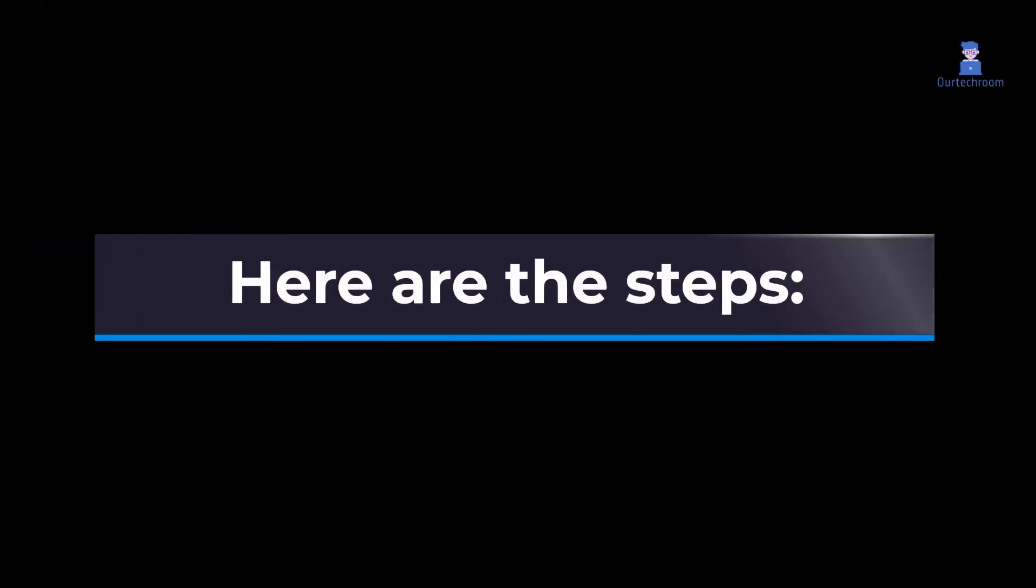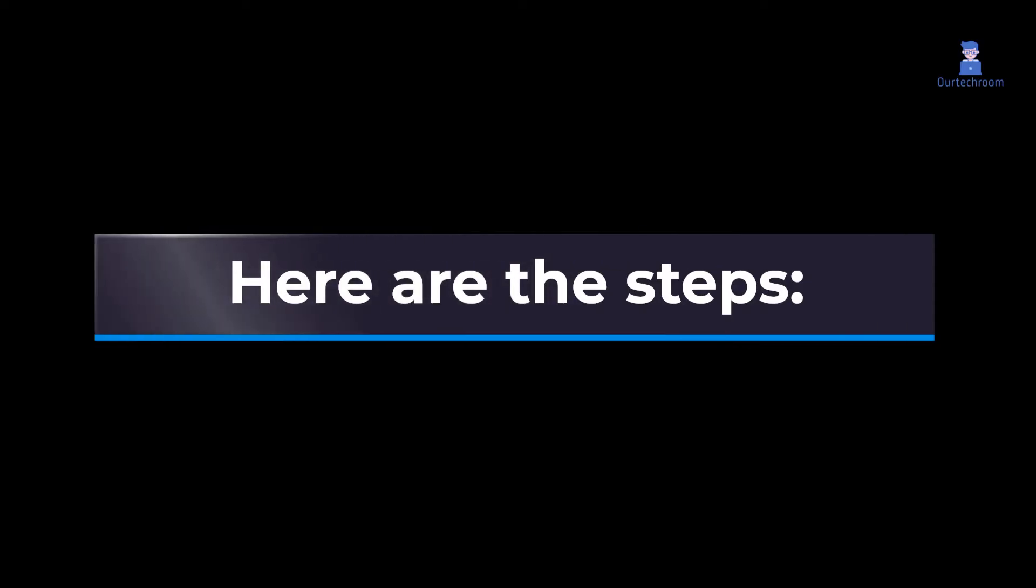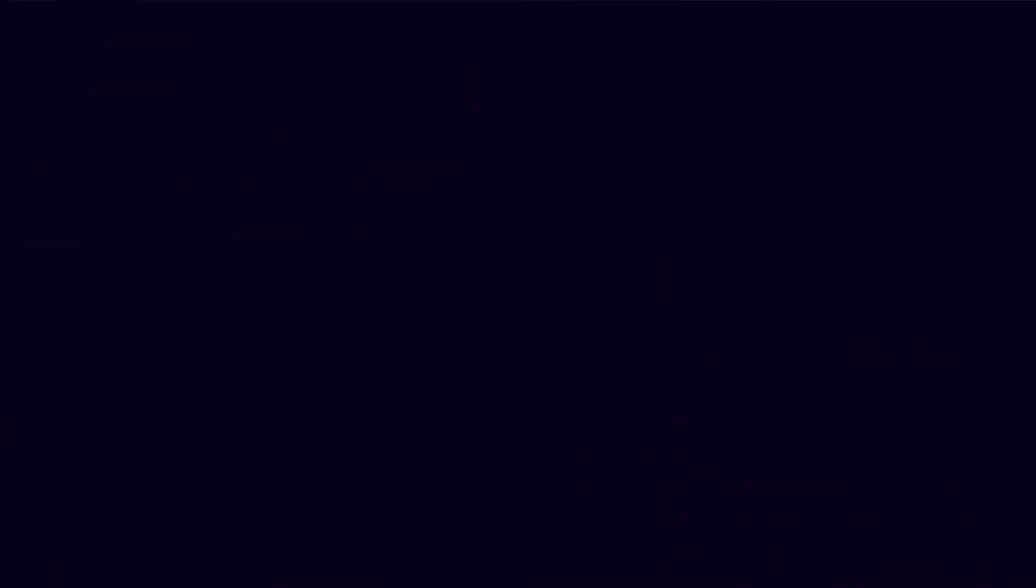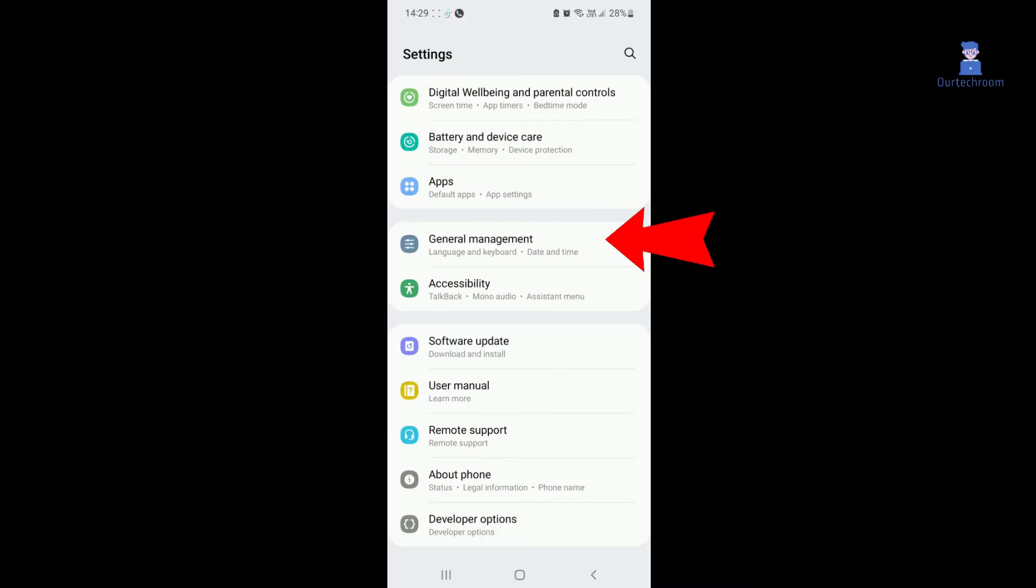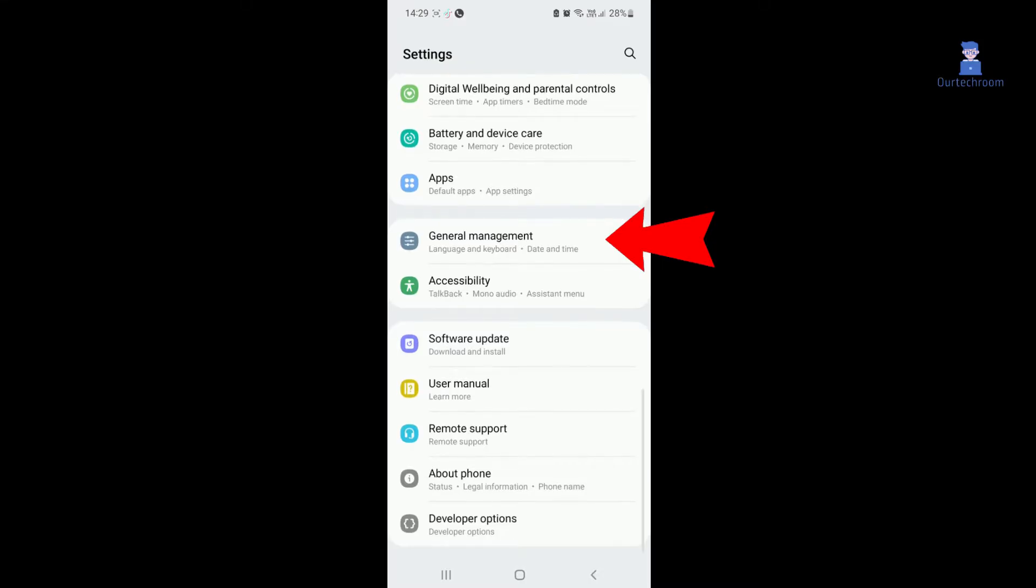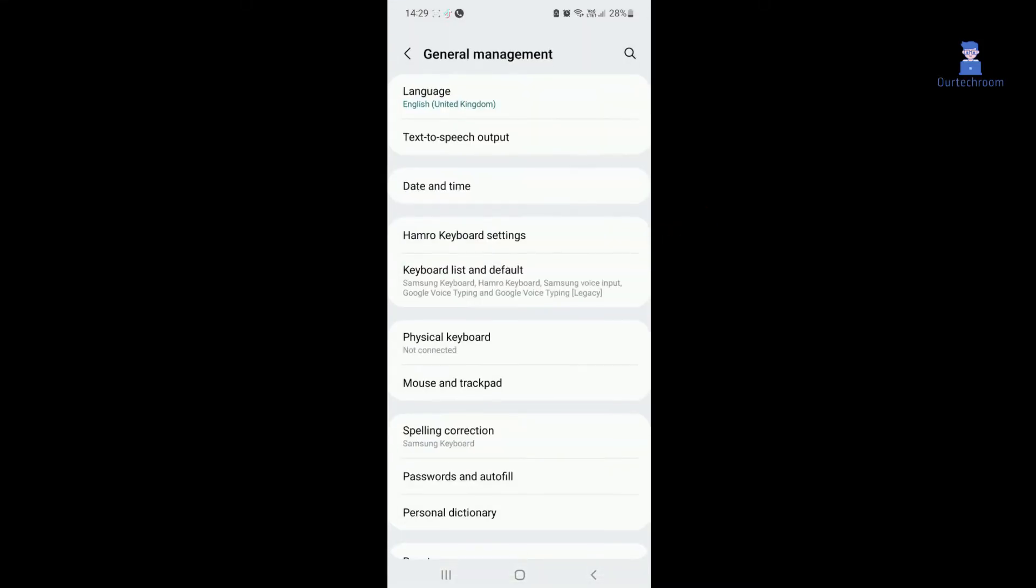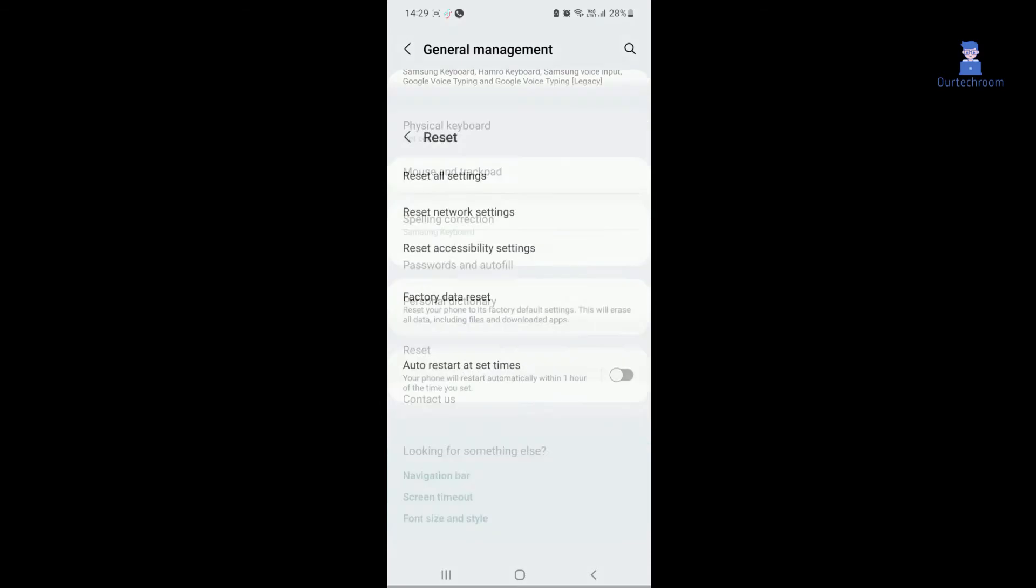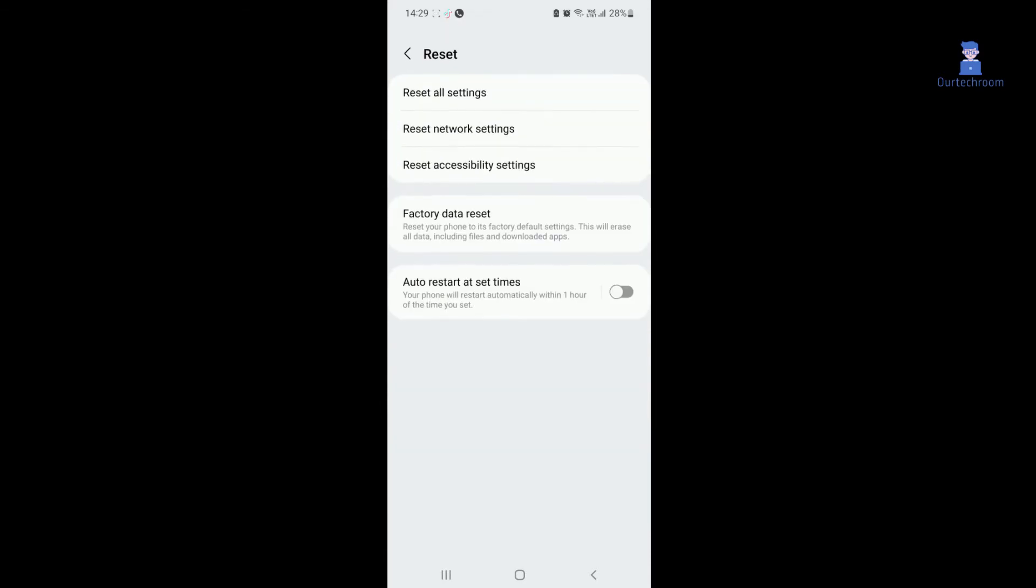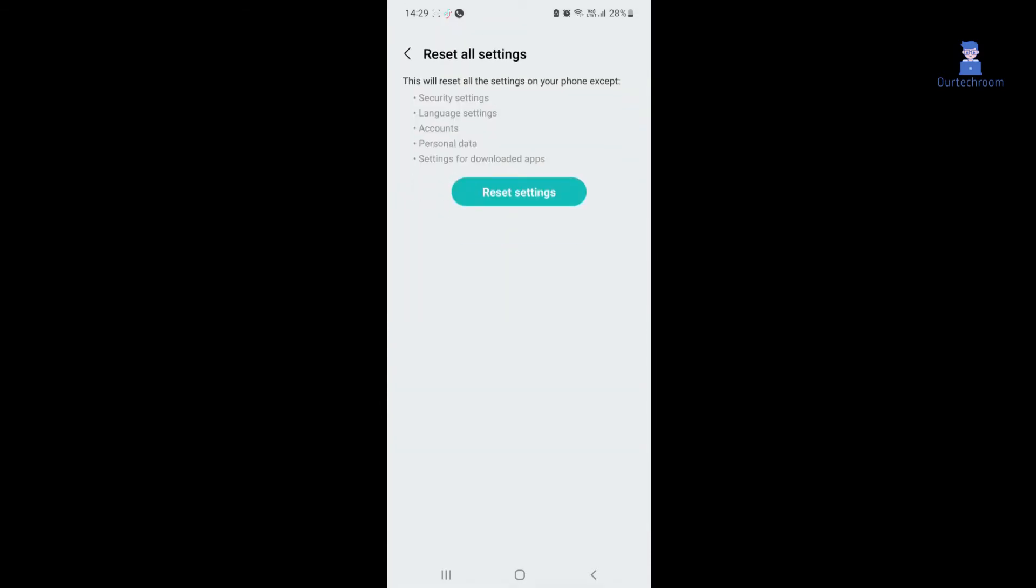Here are the steps to reset your Android phone without deleting personal data. Go to Settings tab, then General Management tab, then Reset, next tab on Reset All Settings. Here it is clearly mentioned that this will reset all the settings on your phone.